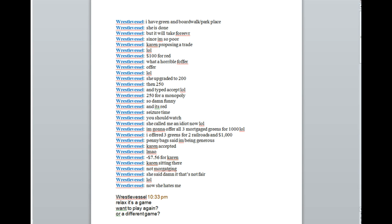She upgraded to $200, then $250, then typed to accept. $250 for a monopoly. So damn funny. And it's red. Seizure time. You should watch. She called me an idiot now.